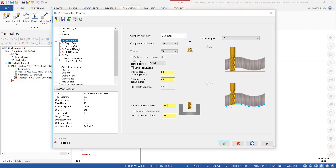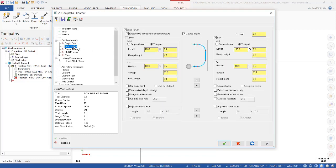The next thing we're going to do is go to Lead In, Lead Out. I'm going to let this default out, and we're going to discuss this in detail to show you how you manage the entry and exit of your toolpath.